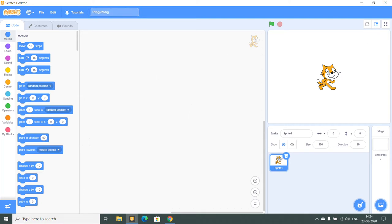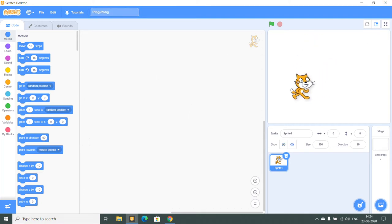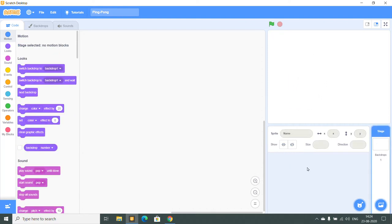Every scratch project comes with this default scratch sprite so I'm going to delete this. Now it is empty. So first I am going to create the backdrop for the game.